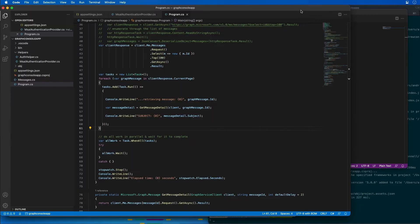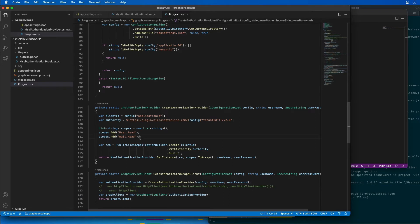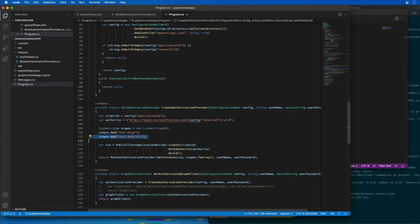Let's go back to our app. I'm going to go down to the part where we're getting the permissions and update this to say user.read.all. This is where we provide a list of all the scopes that we want our app to return as part of the request for an access token.